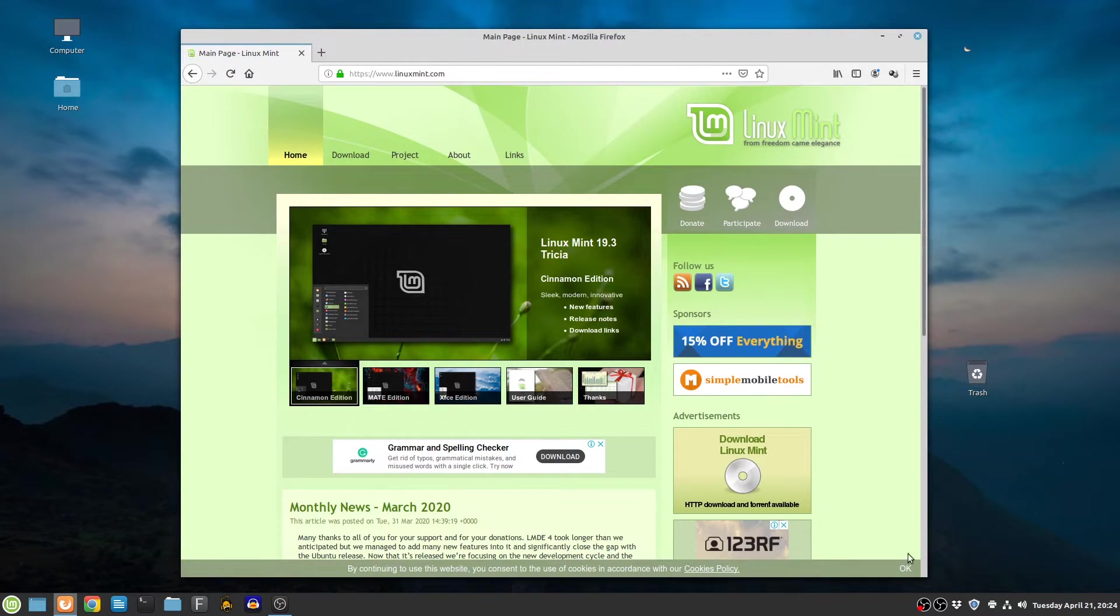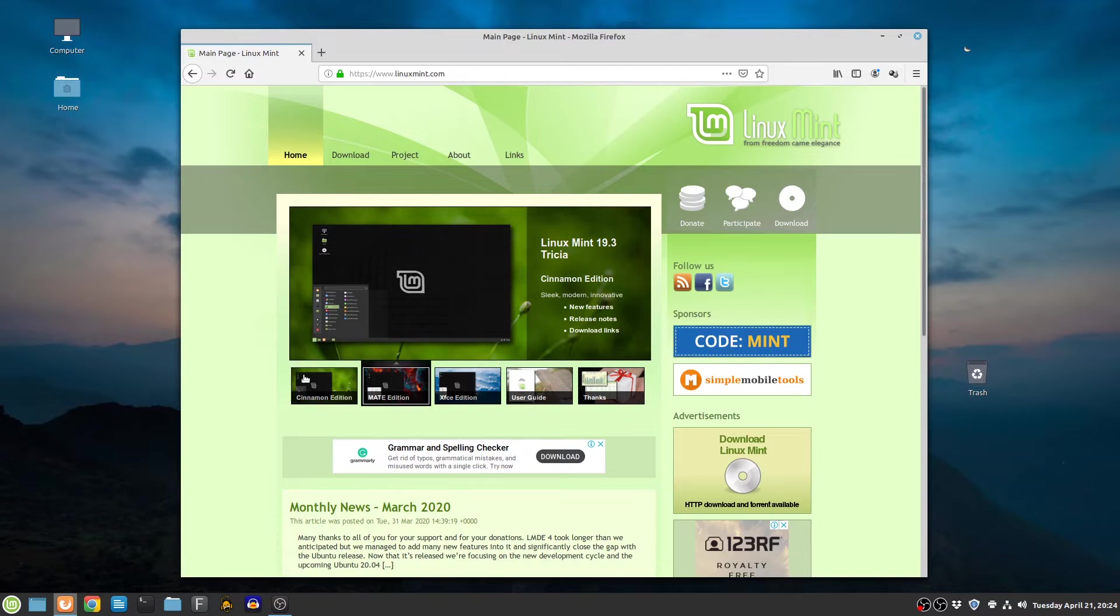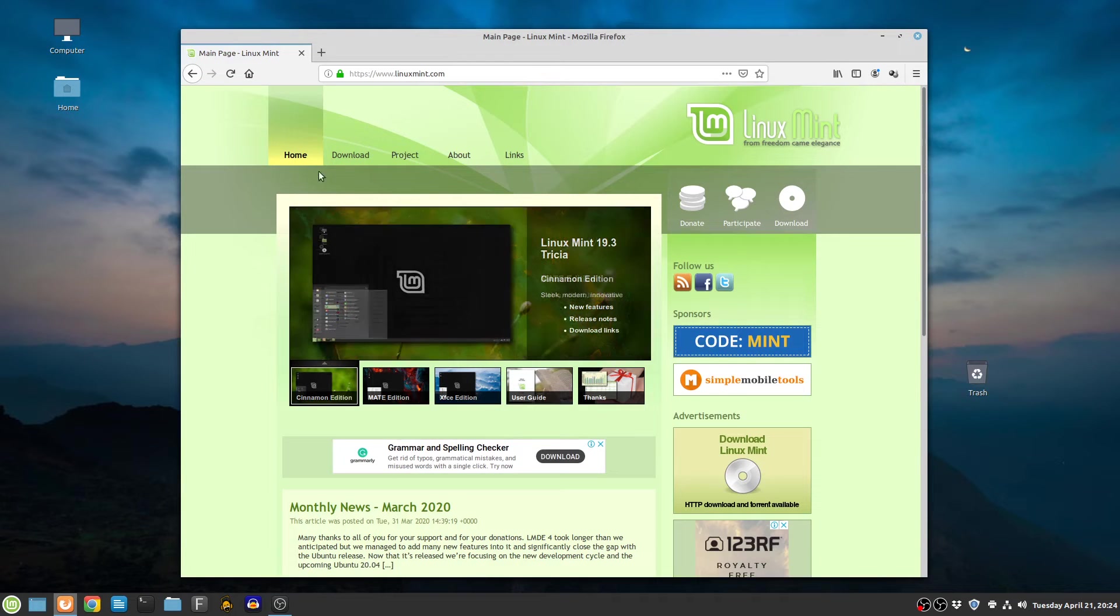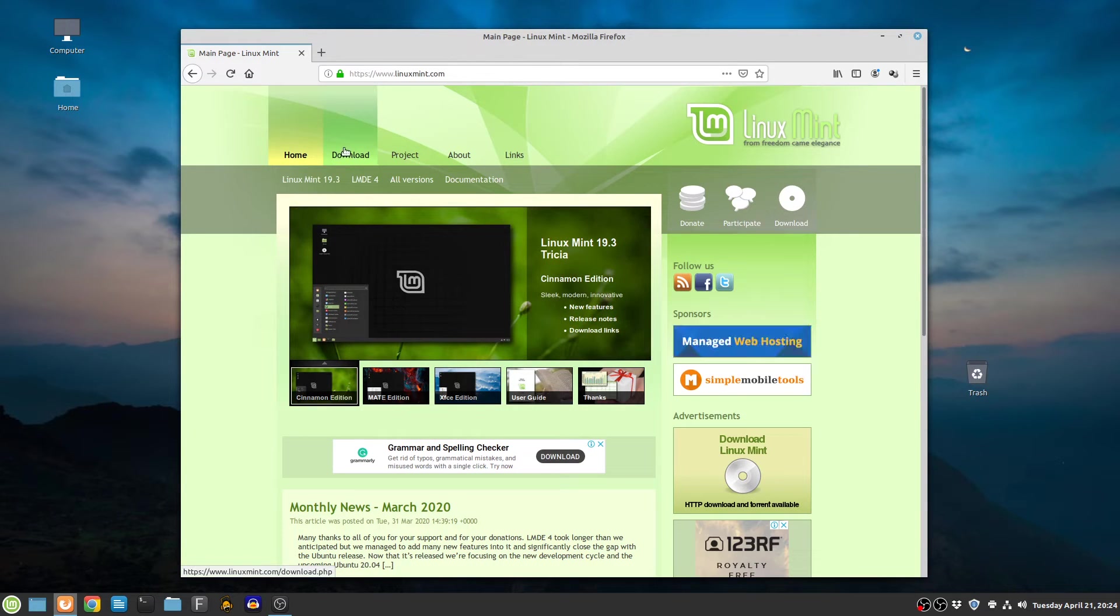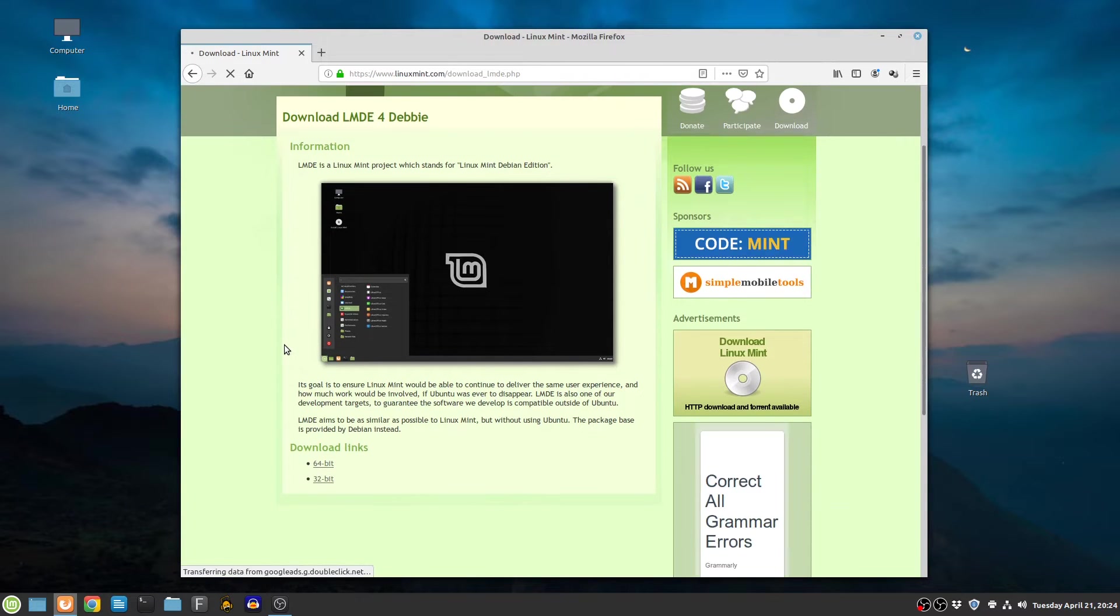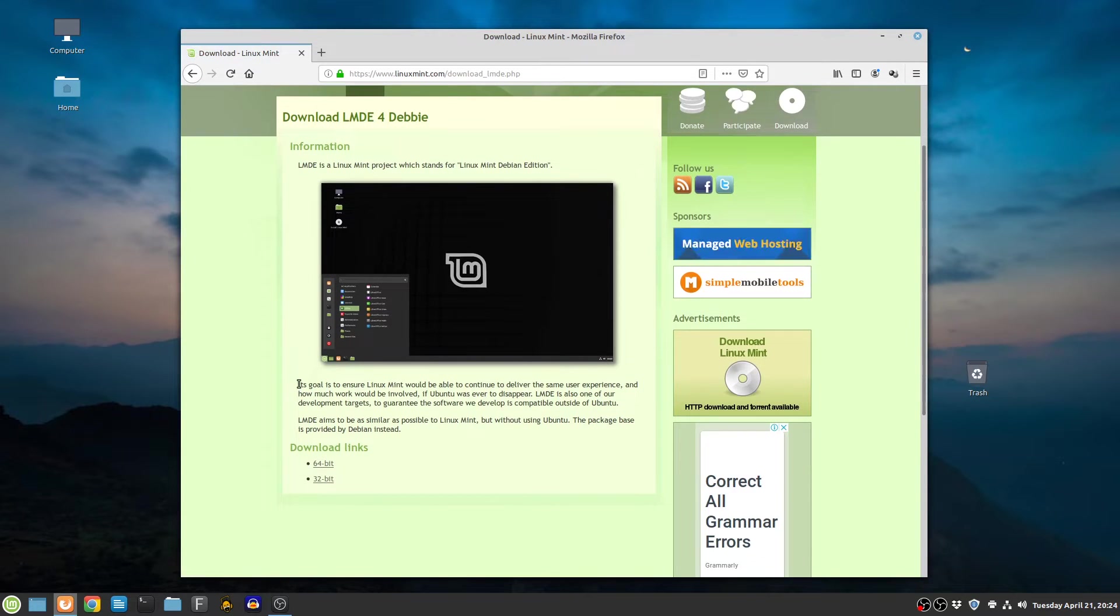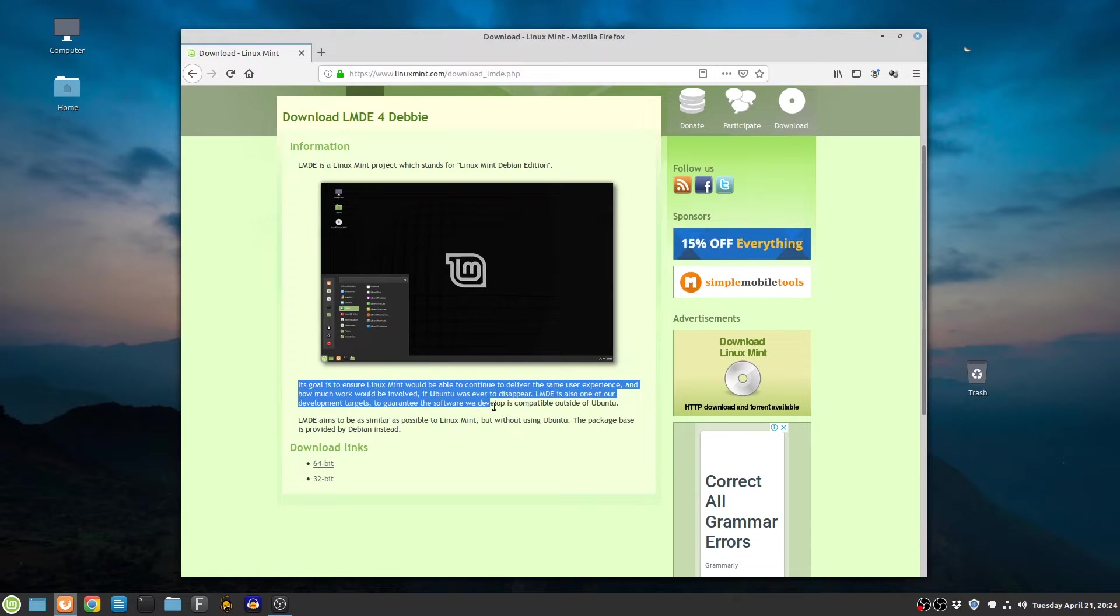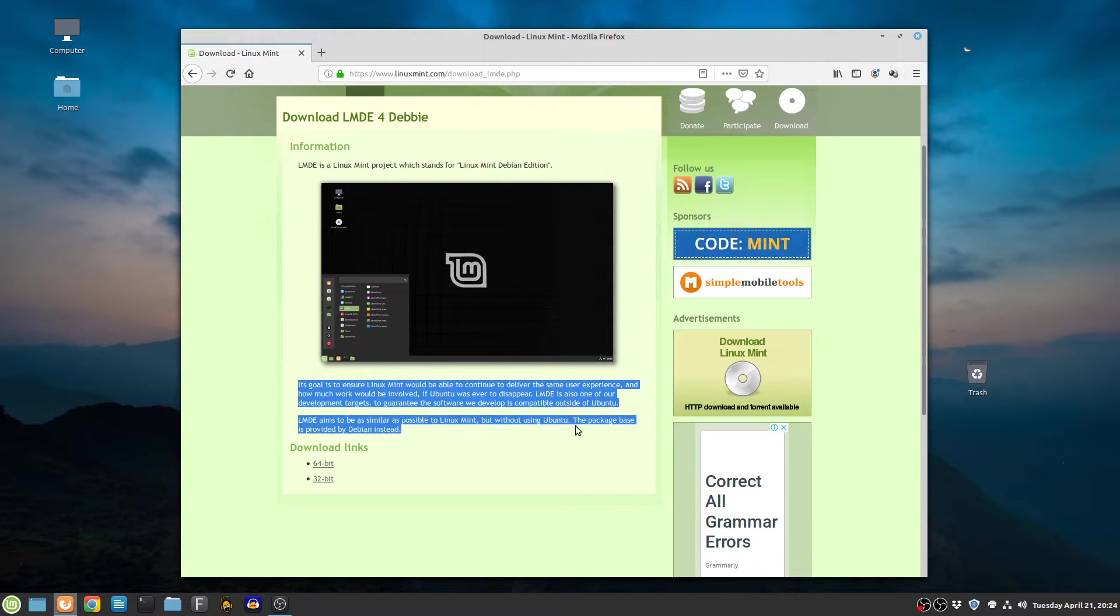Linux Mint team has pointed out that the goal of the LMD project was to ensure Linux Mint would be able to continue to deliver the same user experience and how much work would be involved if Ubuntu was ever to disappear.